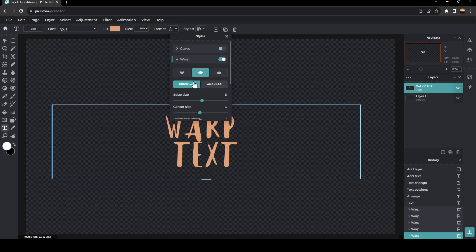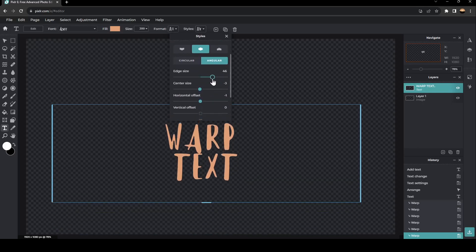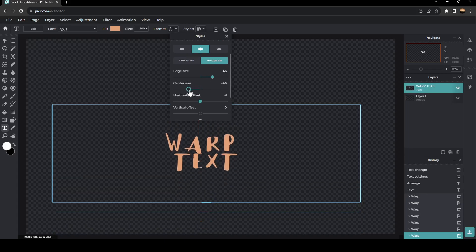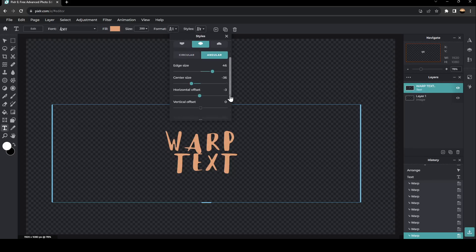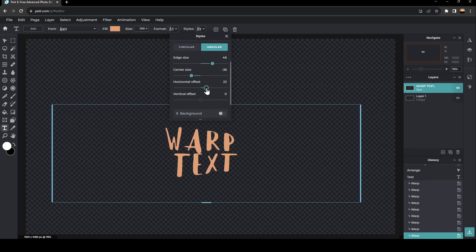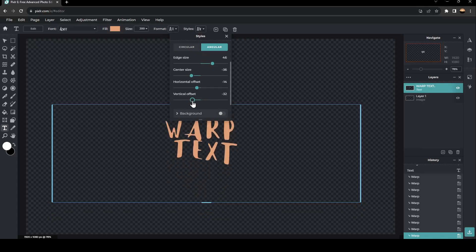You can also choose either circular or angular. So I'm going to choose angular. And right here you can change the edge size, the center size, the horizontal effect, the vertical offset, and also horizontal offset. For example, I'm going to change the vertical offset.